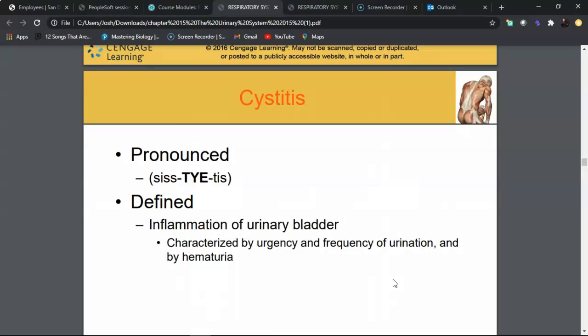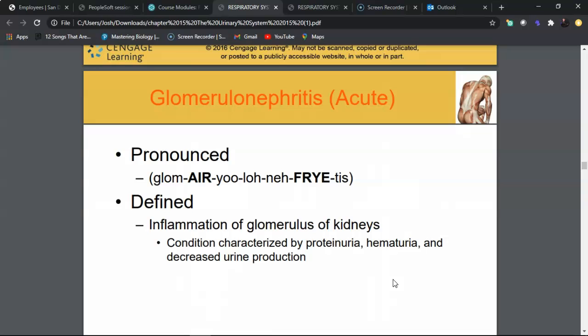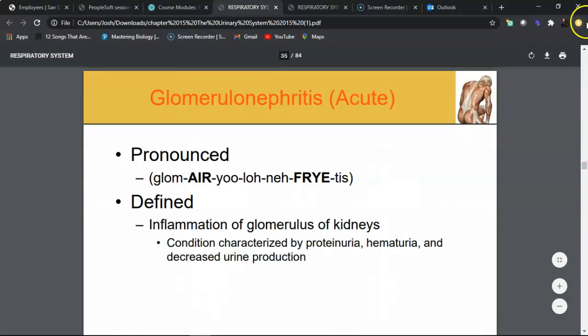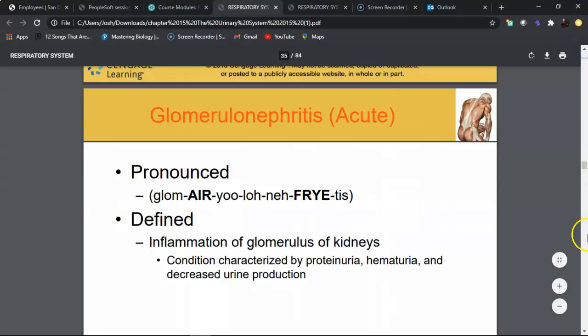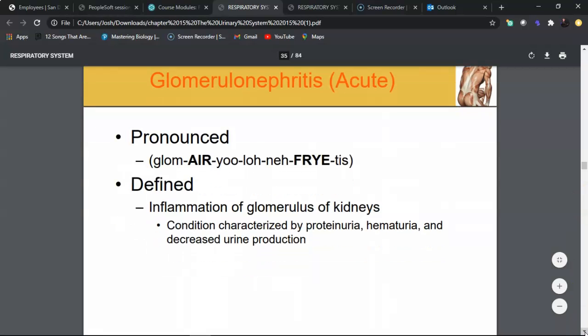Glomerulonephritis is an infection that occurs more commonly in childhood through early adolescence, typically ages five to fifteen. Breaking the word apart: 'itis' means inflammation, 'glomerulo' refers to the glomerulus, and 'nephro' is a combining form for kidney. So this is an inflammation primarily of the glomerulus that then causes inflammation of the entire kidney.